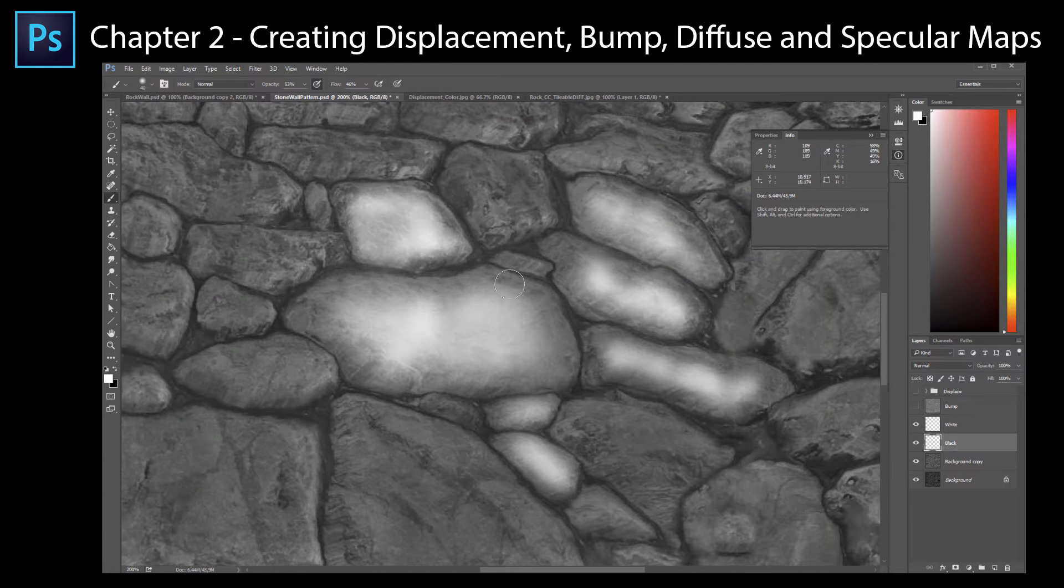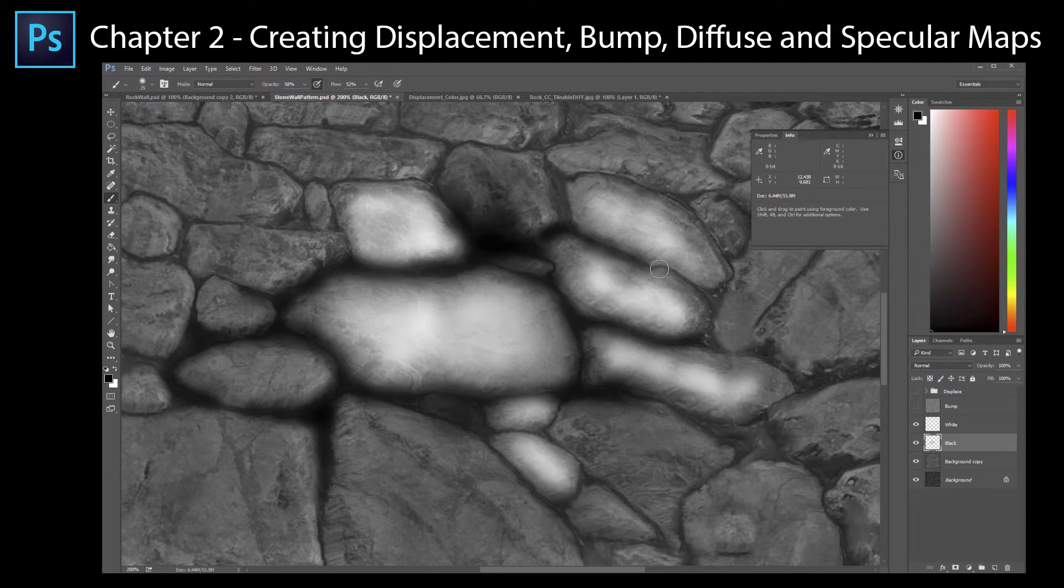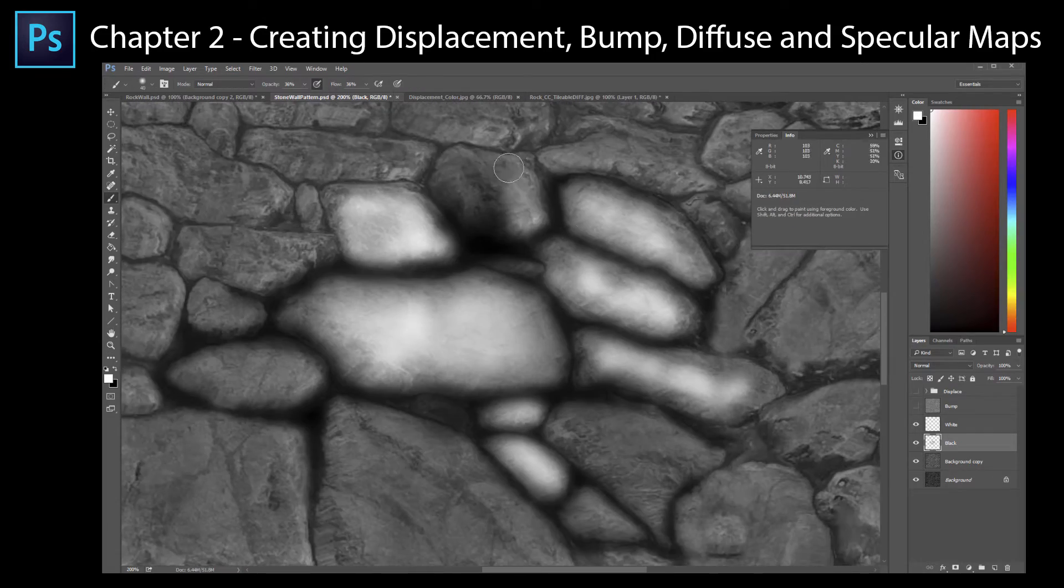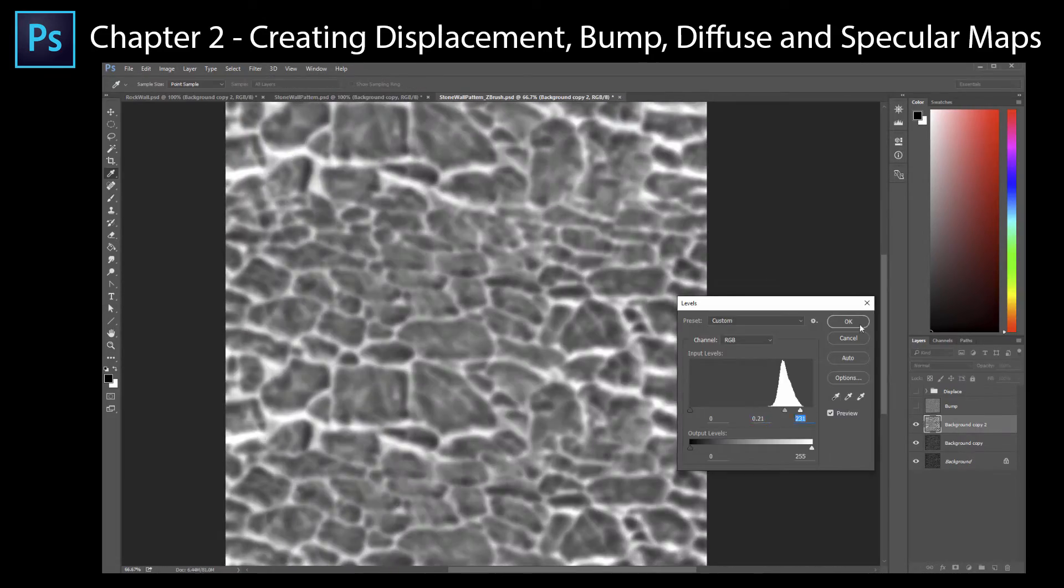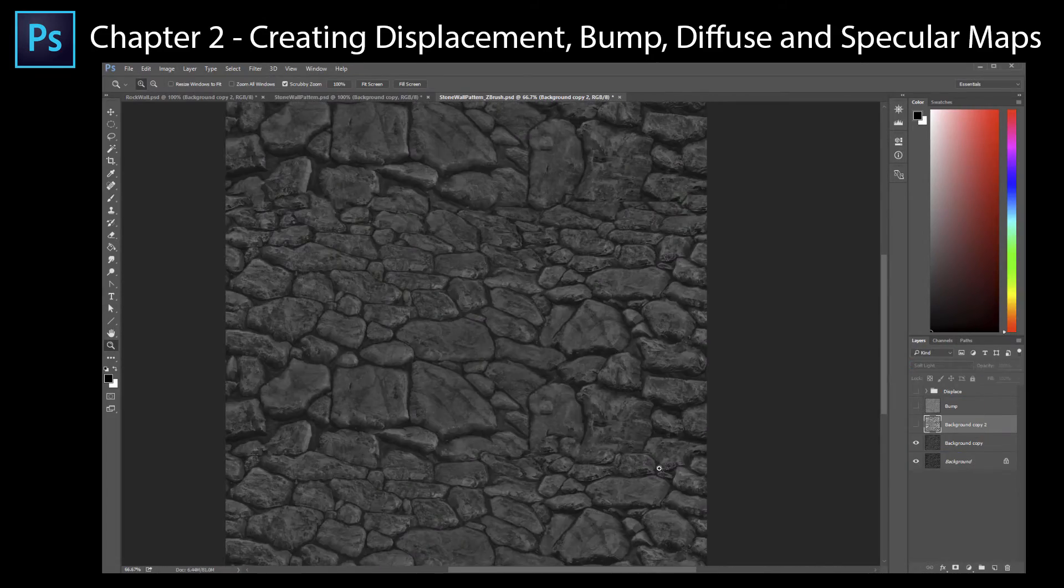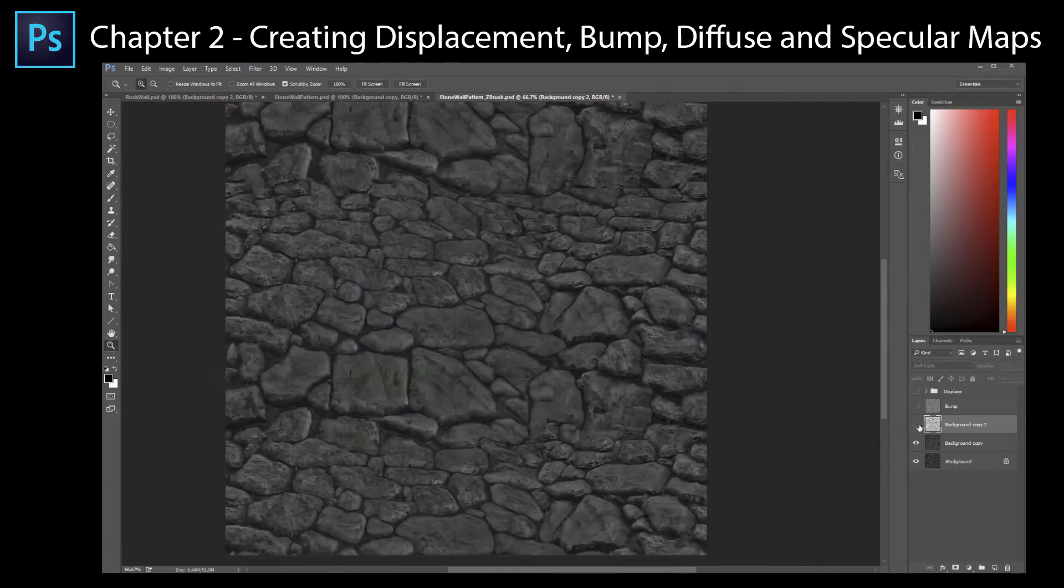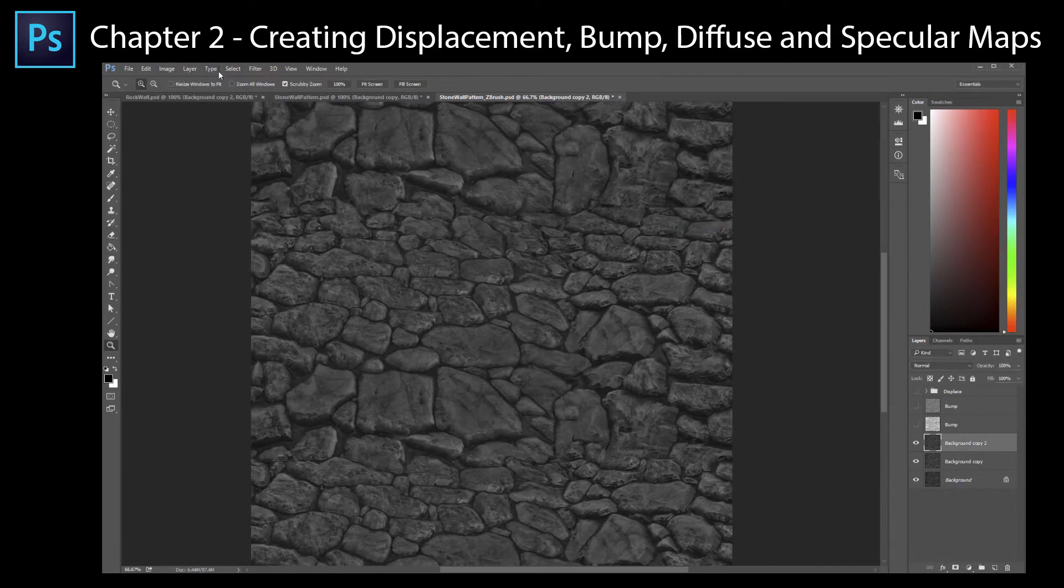In the second chapter, using our tileable texture map as a base, we will learn how to paint displacement, bump, diffuse, and specular maps. We will also learn how to control displacement map values by understanding how positive and negative displacement is controlled with RGB color mapping.